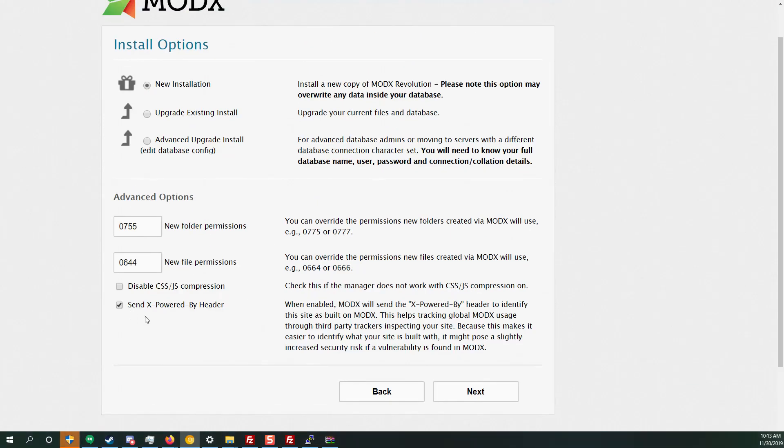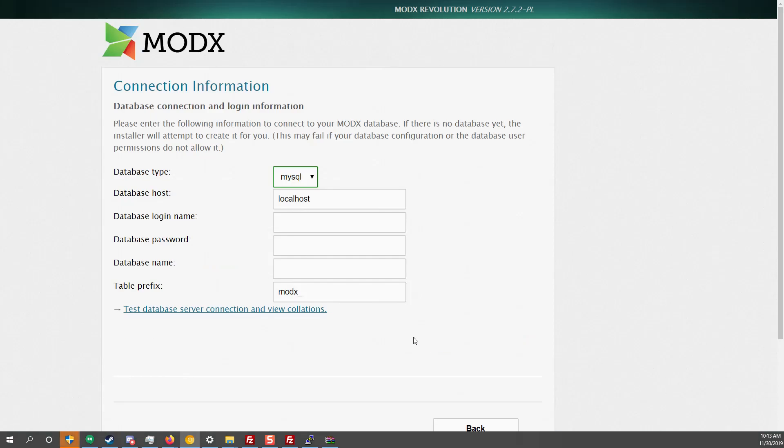Send x powered by header. So I usually disallow this option. What this is going to do is add a special header so when websites such as built with can scan your website and the headers will say okay this website was built with modx but we want our website to be as secure as possible so I uncheck this option. Click next.